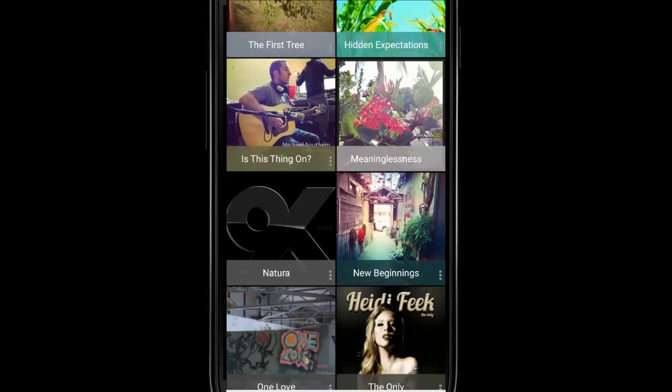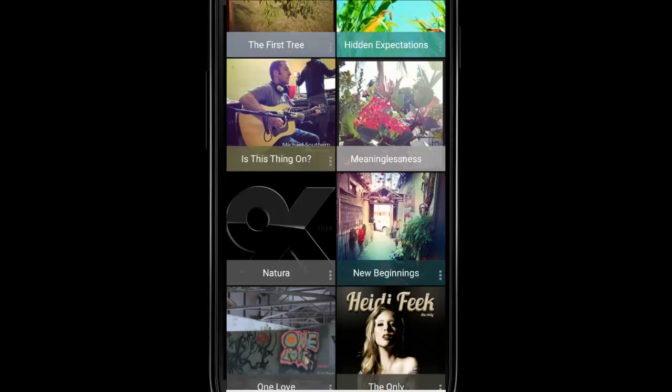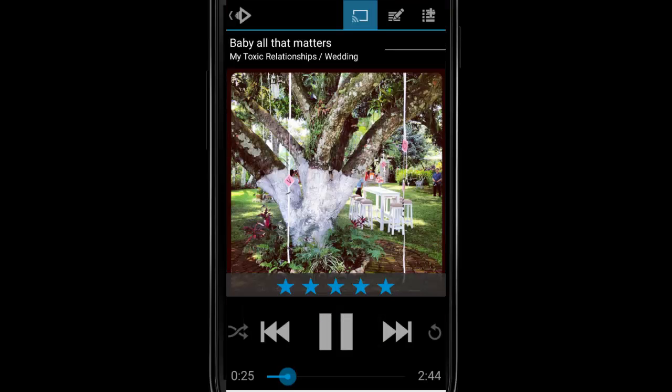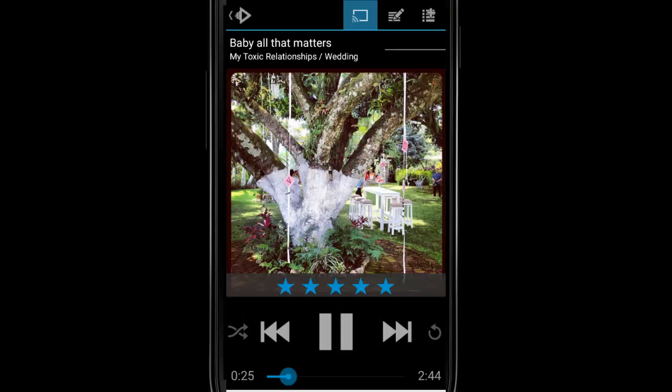That's it. iSynker is a powerful yet lightweight application that gives you access to your iTunes on Android.